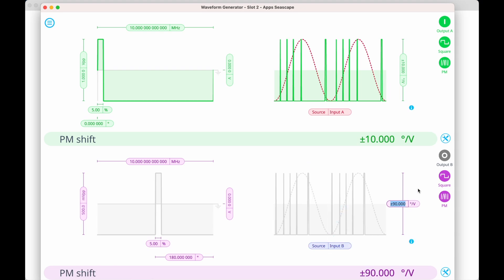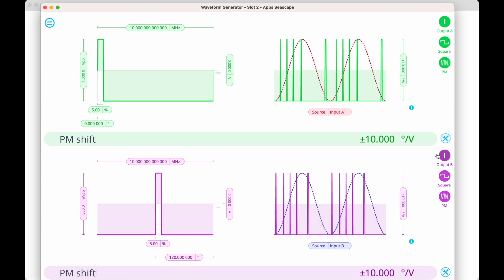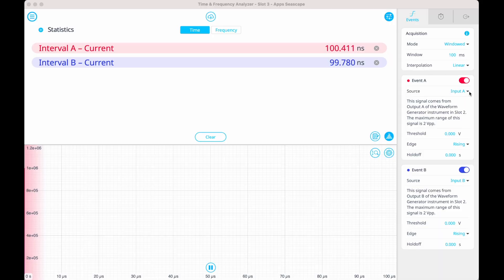We'll use input B, our noise signal, as the modulation source, and then sync the phase of the waveforms. The Time and Frequency Analyzer is where we'll set up our event counter. First, we need to configure our event detectors. For our first event, let's set event A to trigger on the rising edge of input 1 at 0 millivolts on channel 1.